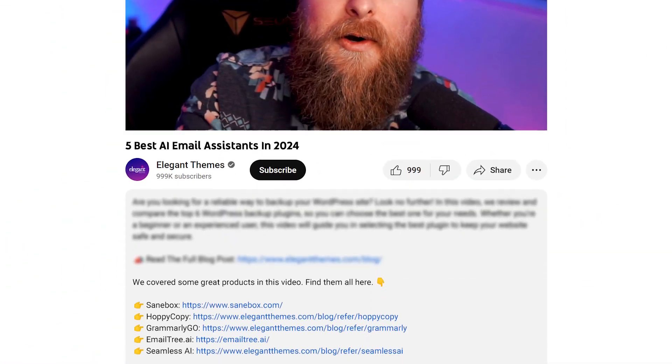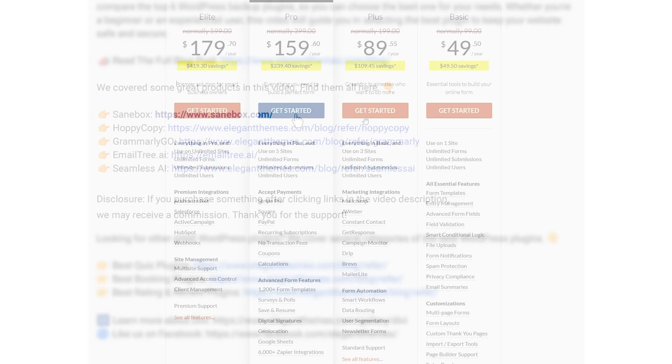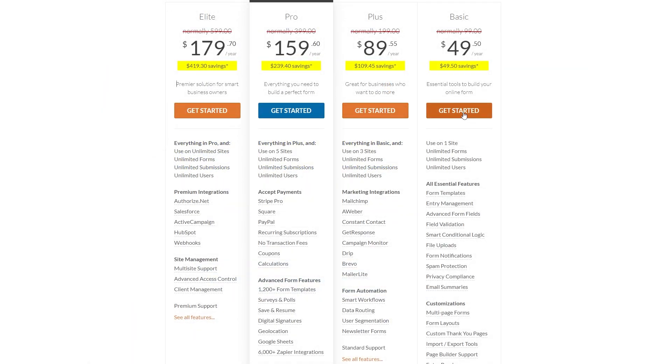I'm going to leave a link for all of these assistants in the video description, so check there if you want to try any of them out. If you decide to make a purchase using any of these links, we may receive a commission, which helps support our team and all of our ad-free videos.